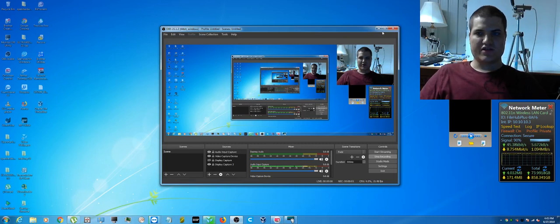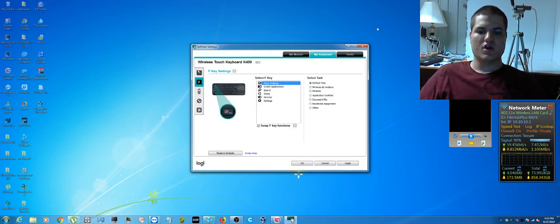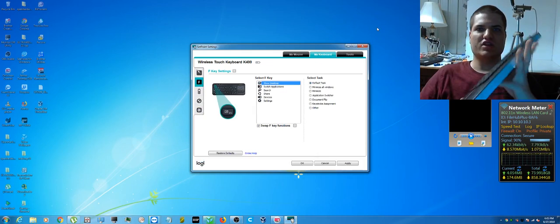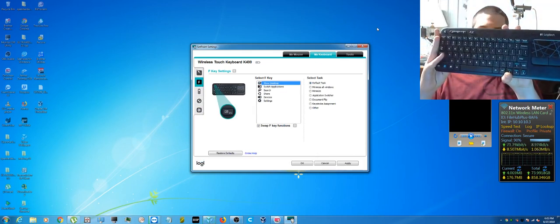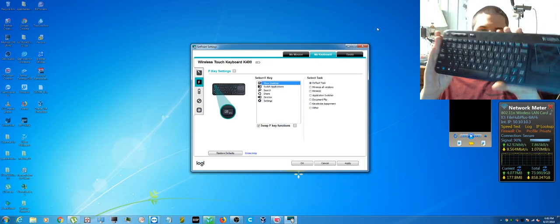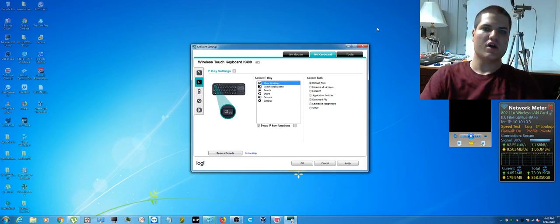Hello everyone, hope you're doing well. In this video I want to show you how to make your function keys work again or work properly on your Logitech K400 or K400R keyboard.